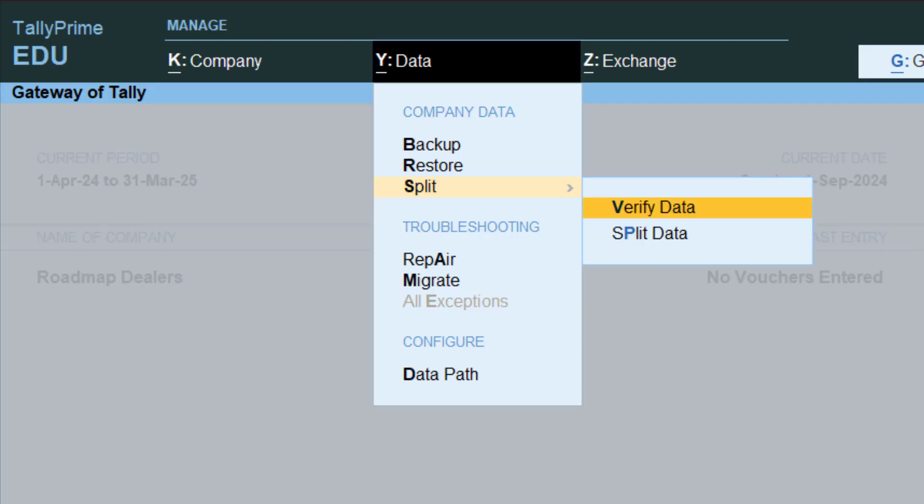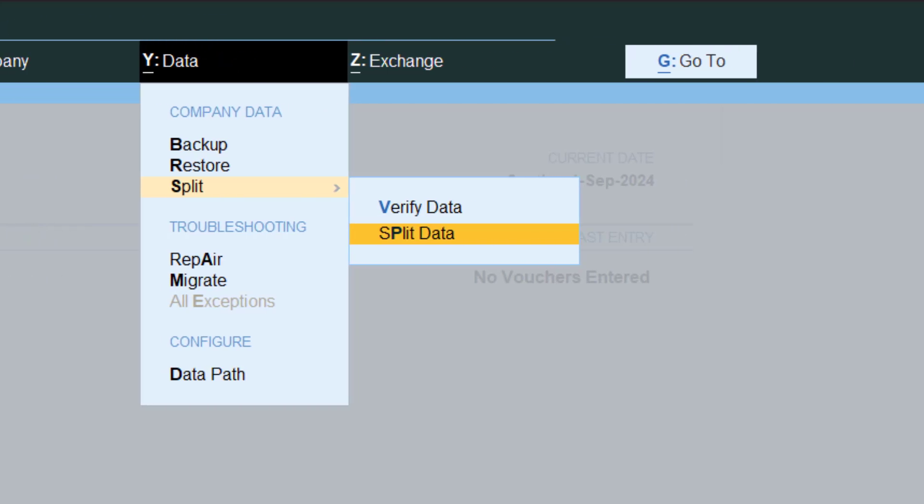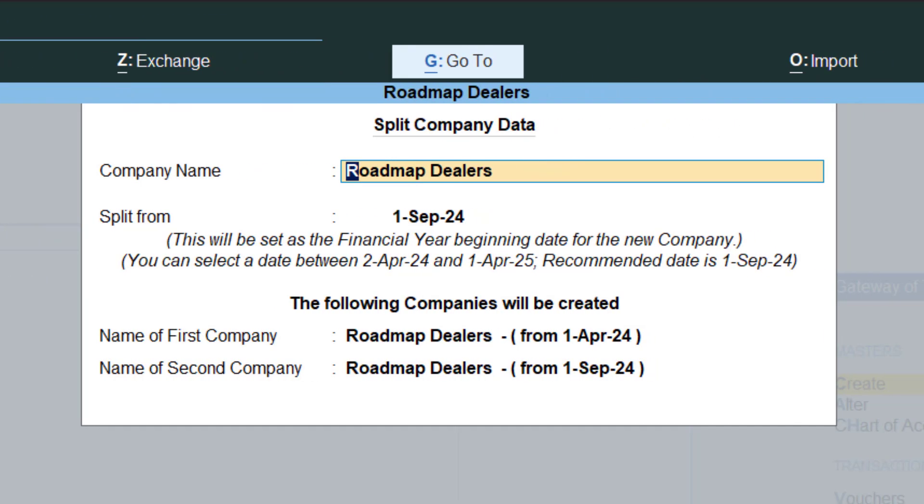First you can see verify data to see everything is fine. Since I have nothing, I mean no vouchers passed today, so nothing will be there. I can skip that option. I'll simply go to split data. So if you select this split data, here you can see Roadmap Dealers split.